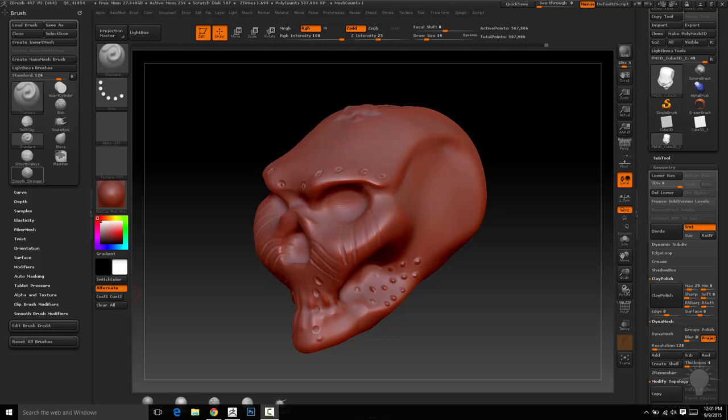But what we're going to get into now is DynaMesh. This is going to really free us up and let us sculpt like this is clay. Speaking of, we're actually going to get into the clay brush. So we've got standard brush under our belt, move brush under our belt. Now we're going to add clay brush, and with those three brushes and DynaMesh, you'll be able to make 99% of the things that I make.